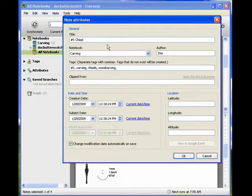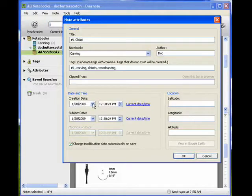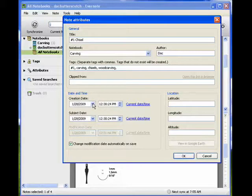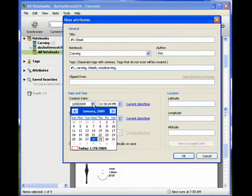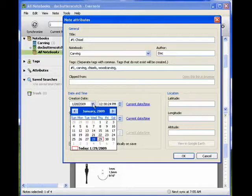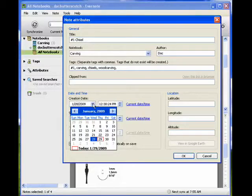Say for example, I wanted a whole series of notes all to have started on the same date to help make them easier to find. So even though they weren't all created on the same date, I could go in and artificially change their creation date to make them all February 1st.